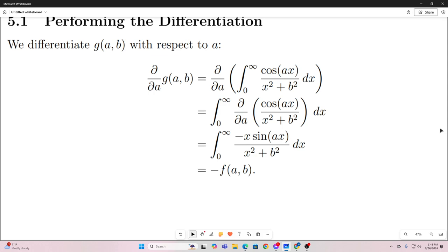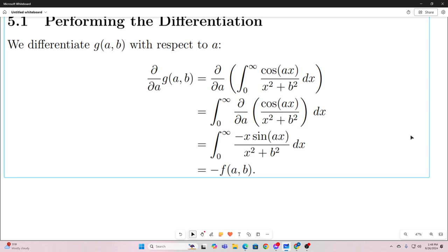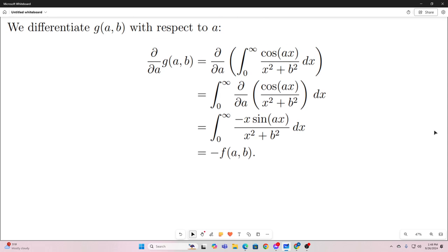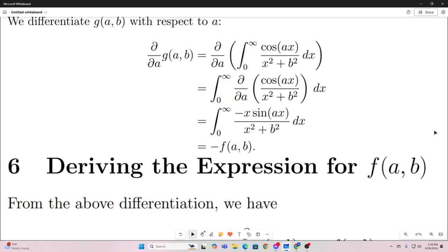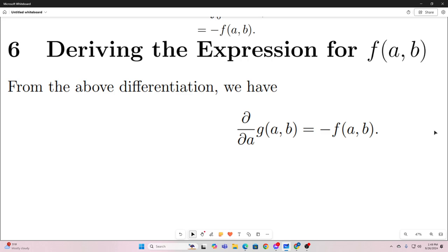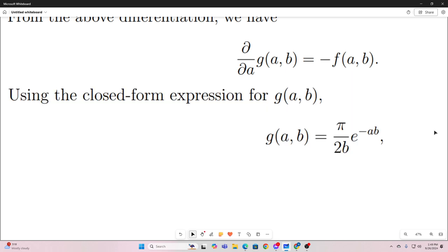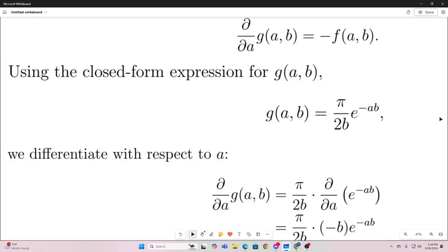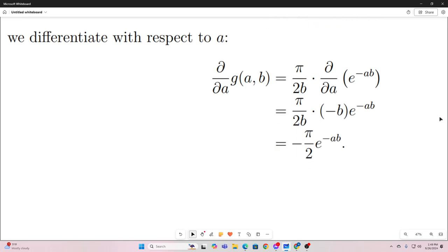So we differentiated the integral form of g of a and b with respect to a, and found it equals negative f of a and b. Now let's differentiate the closed form of g of a and b. We know that differentiating g of a and b with respect to a gives negative f of a and b. Our closed form was pi over 2b times e to the negative ab. Differentiating that with respect to a, we get negative pi over 2 times e to the negative ab.